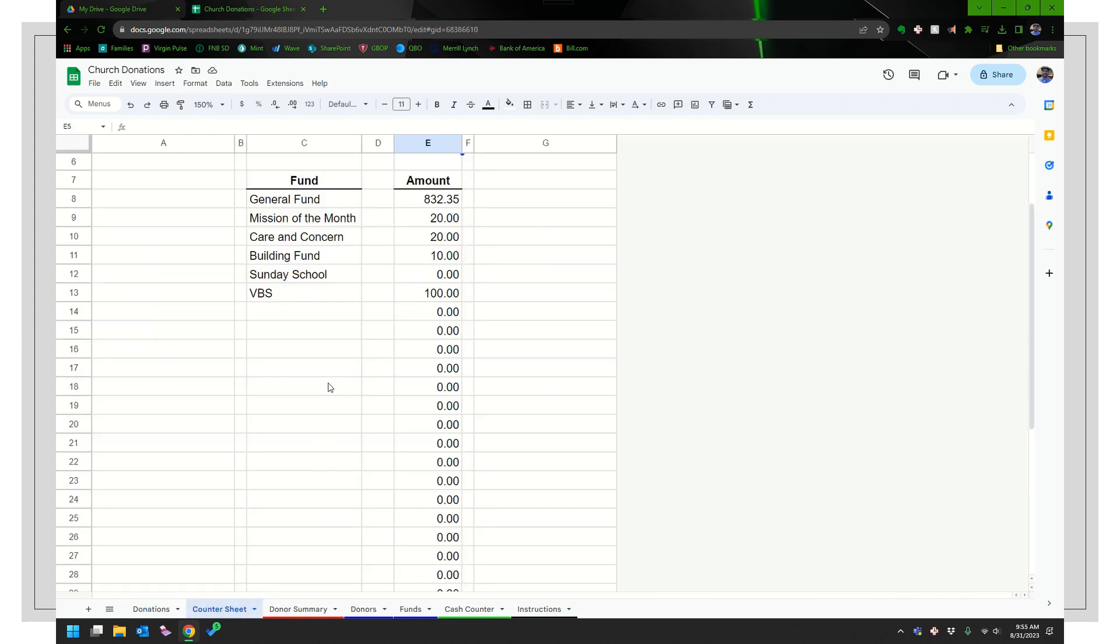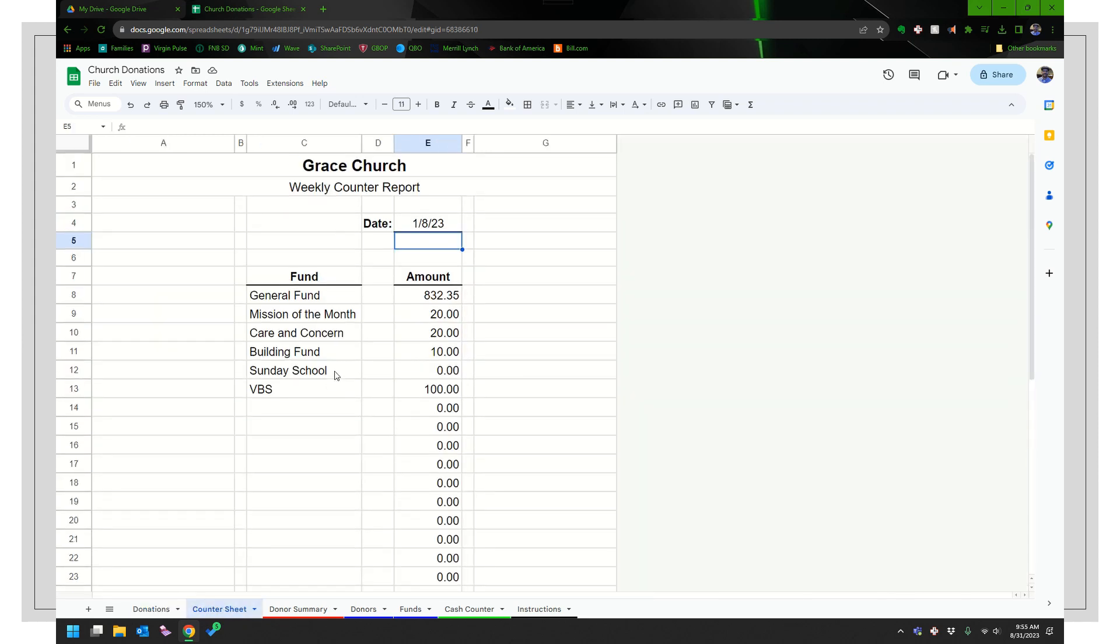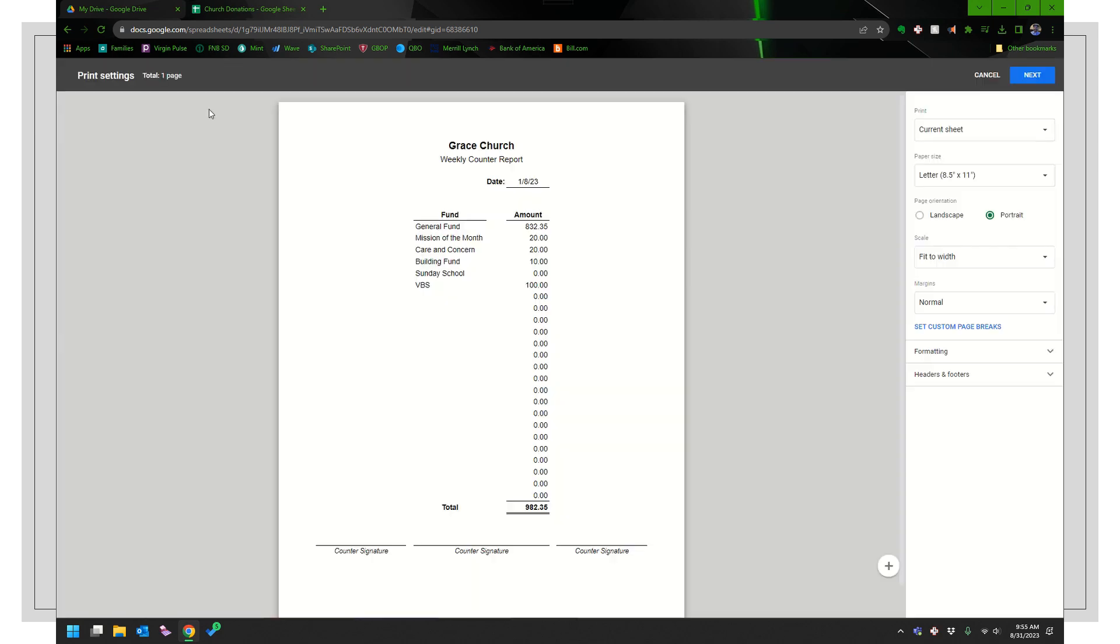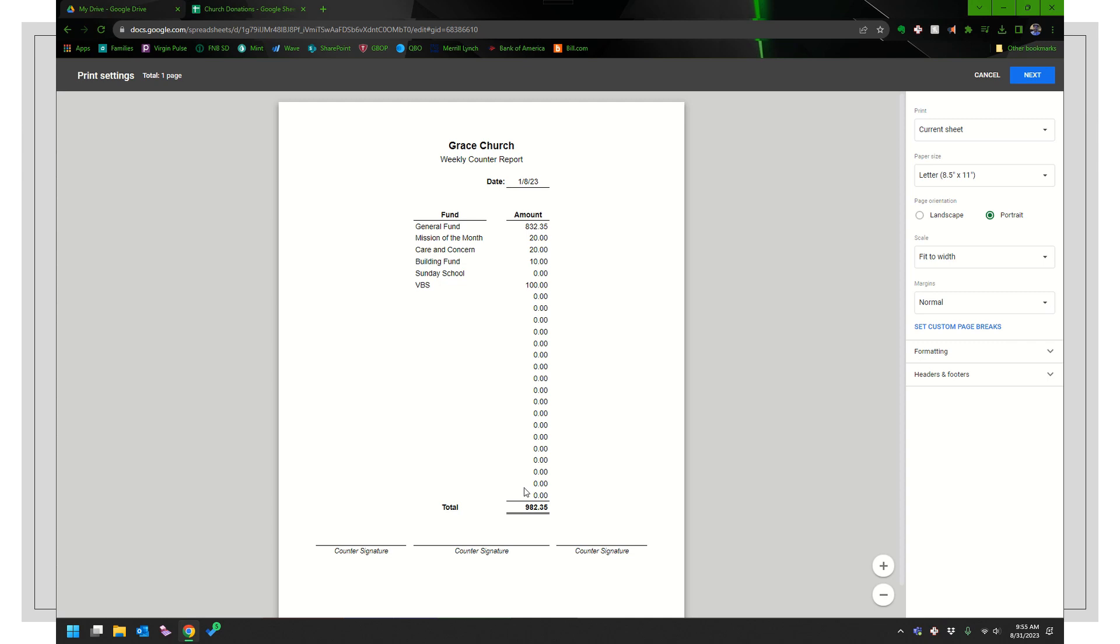So this is something you could print out. Here's the print and you could, it's a little bit small here, but you could see, I tried to make it enough room in case you have a lot of funds to go ahead and do that. There's the total. That's the total that the treasurer should see hit the bank and it should be the same as the deposit slip that you received back from the bank.